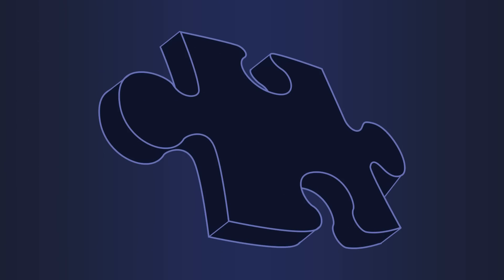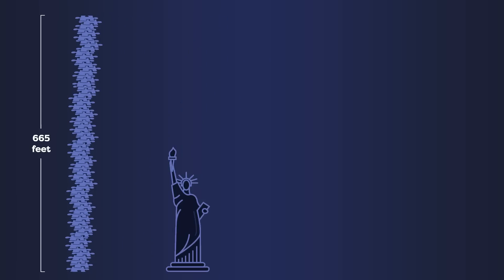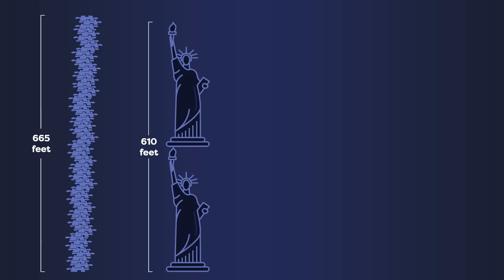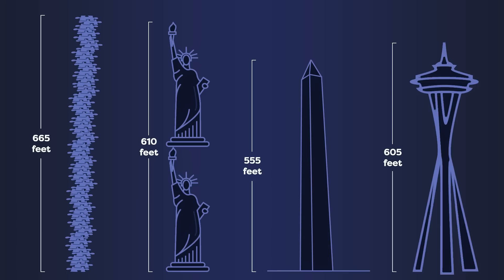So if we assume that every puzzle piece is an average of two millimeters thick, and we stacked up all 101,402 pieces, one on top of the other, it would be 202,804 millimeters tall. That's equivalent to about 665 feet, which is more than two statues of liberties stacked on top of each other. That's also taller than the Washington Monument and the Space Needle.